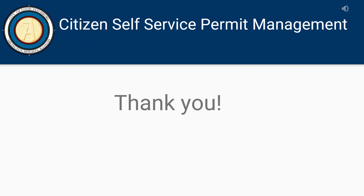This concludes the permit management recording. Please visit the Village website for additional information on online permitting and licensing. Thank you!